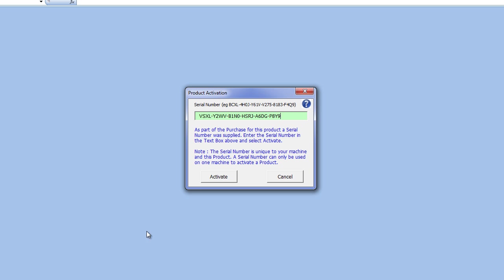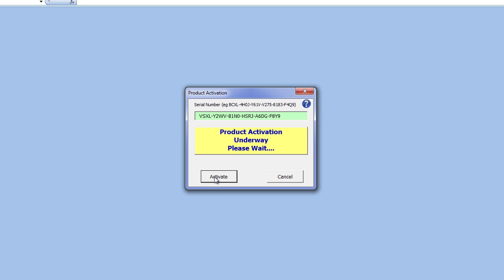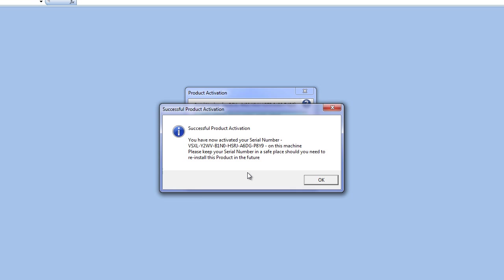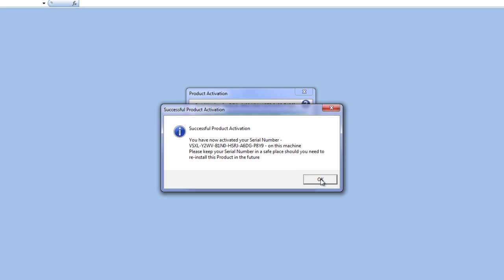Now when you provide a valid serial number, the application will go away to the Excel Automation Servers and confirm this is a valid serial number for this product. It should only take about 30 seconds on a standard internet connection. It will come back and tell you that successful product activation has occurred and that you should store this serial number in a safe place should you need to reinstall the product later.